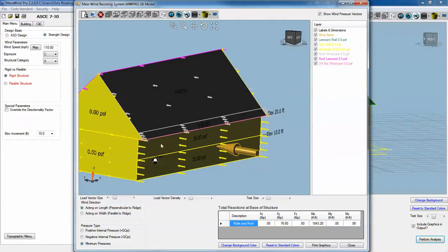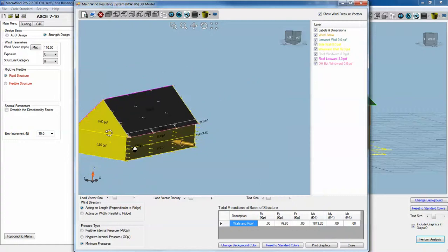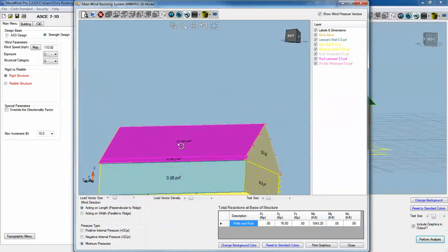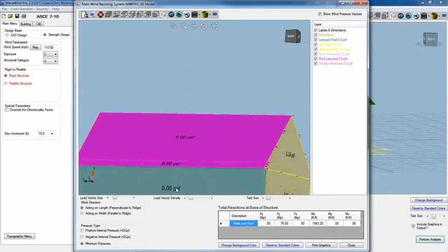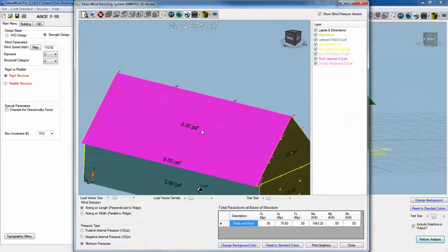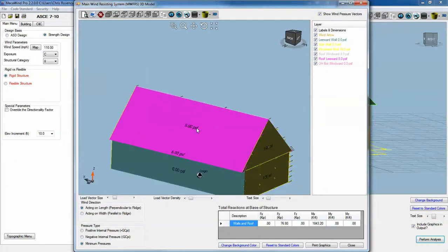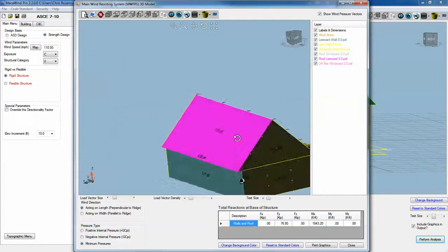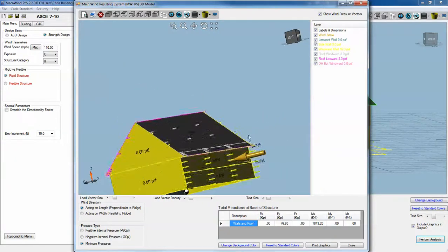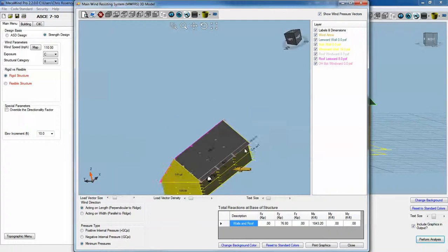We have 16 PSF on the windward surface, nothing on the side walls, nothing on the leeward wall, but we do have a pressure on the leeward roof side of 8 PSF.